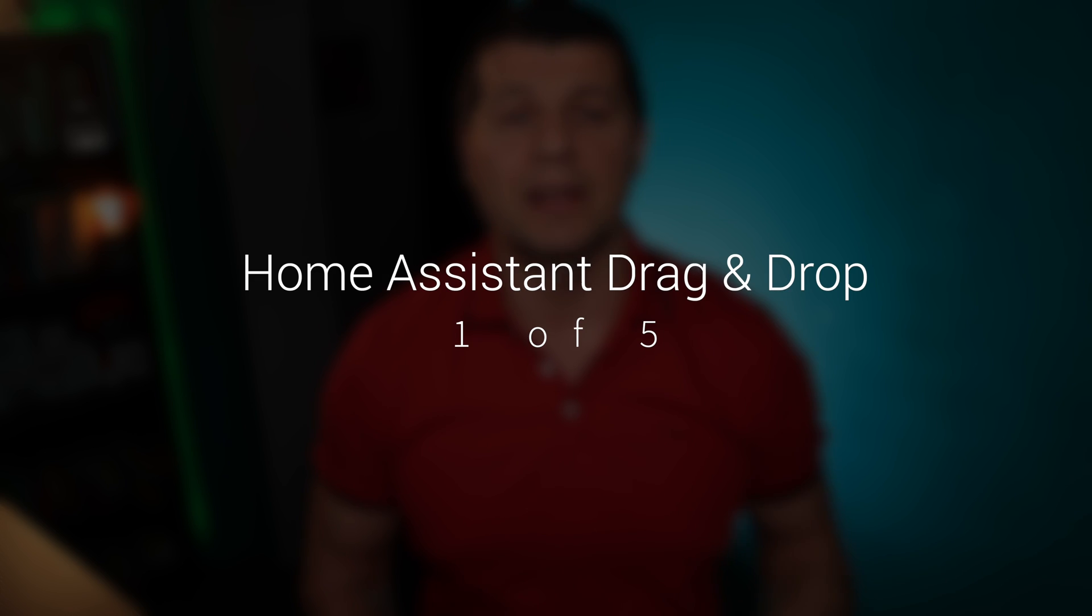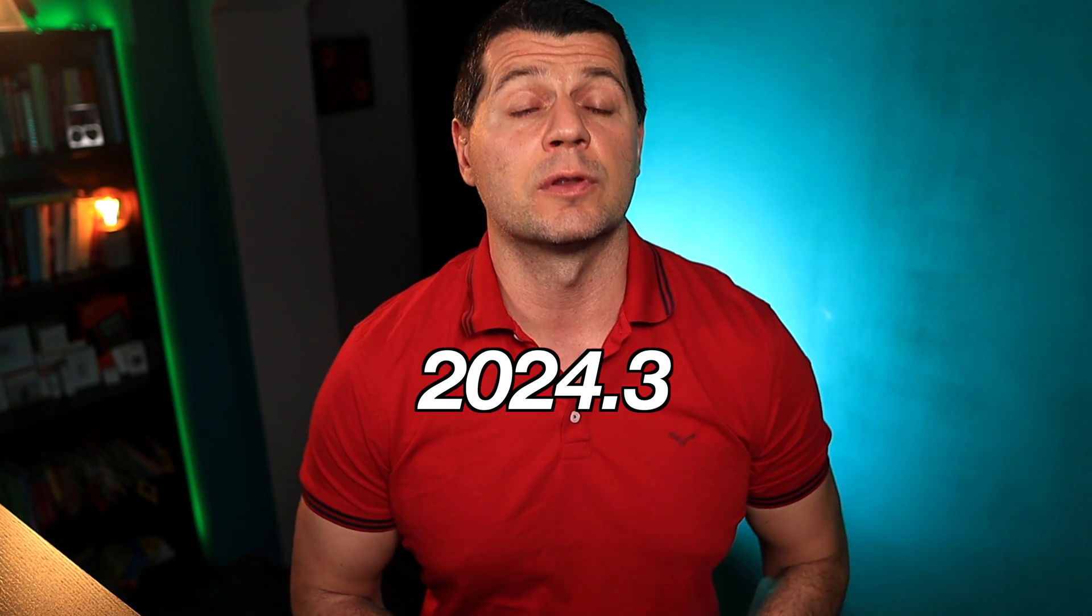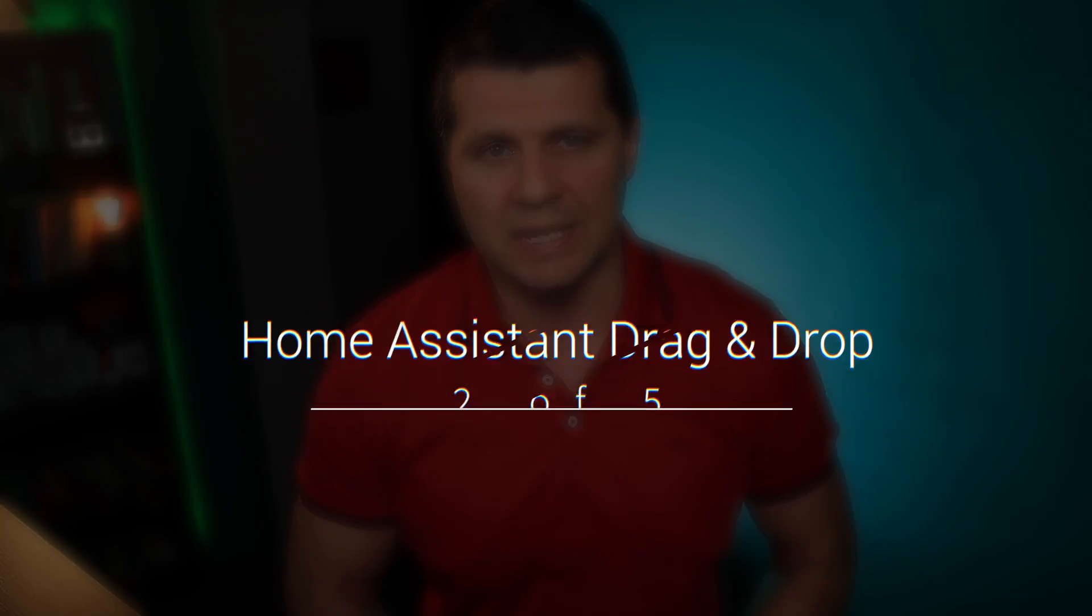To have access to the drag and drop you need to update to Home Assistant 2024.3 release or higher. If you are watching this before the official release you can get the beta version or nightly builds to test the new features that you are about to see.